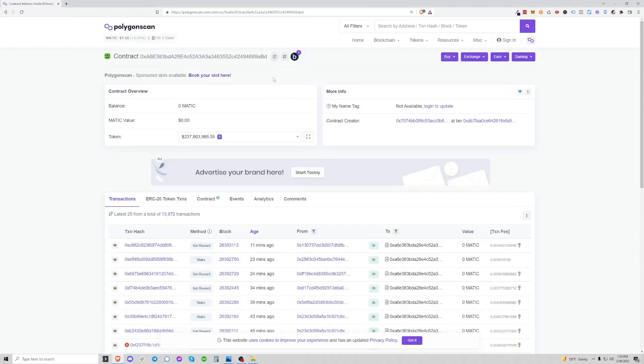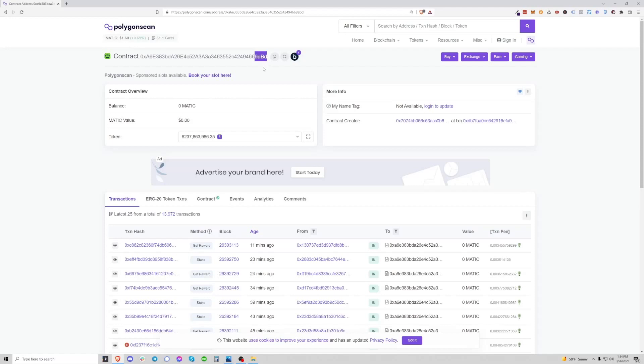Now here we are on PolygonScan, I'm going to put the link in the description below directly to the contract. You have to make sure 100% that you are on the right contract for staking MSAND, which ends in 9ABD. There's not really a lot of risk here, it's not that difficult if you know what you're doing, however, you just need to be on the right contract. Make 100% sure that you are on the correct page.